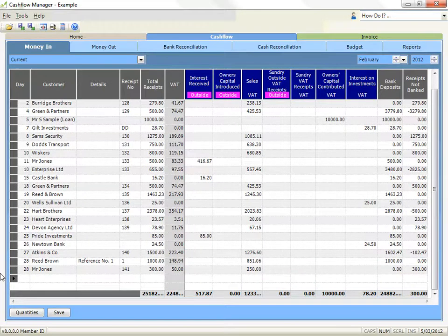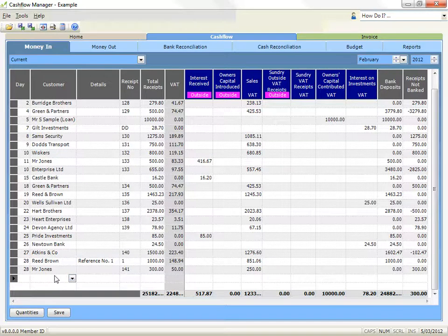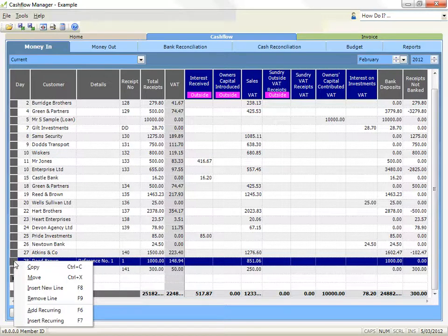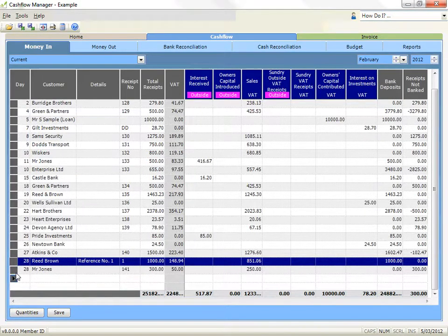Recurring transactions — add a recurring transaction. If you have transactions that occur regularly, you can save them in a list of transactions for easy input each time they occur. To add a transaction to your list of recurring transactions, right click on the grey box at the left side of the row for the transaction you wish to add. Click on add recurring. You can also do this by clicking on the grey box at the left side to select the row and then pressing the F6 key on your keyboard.